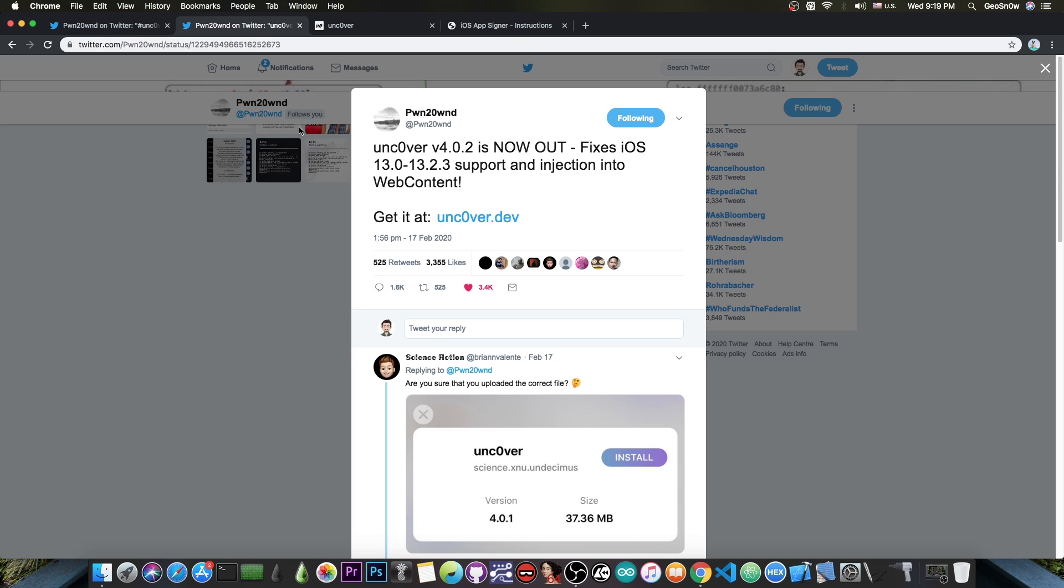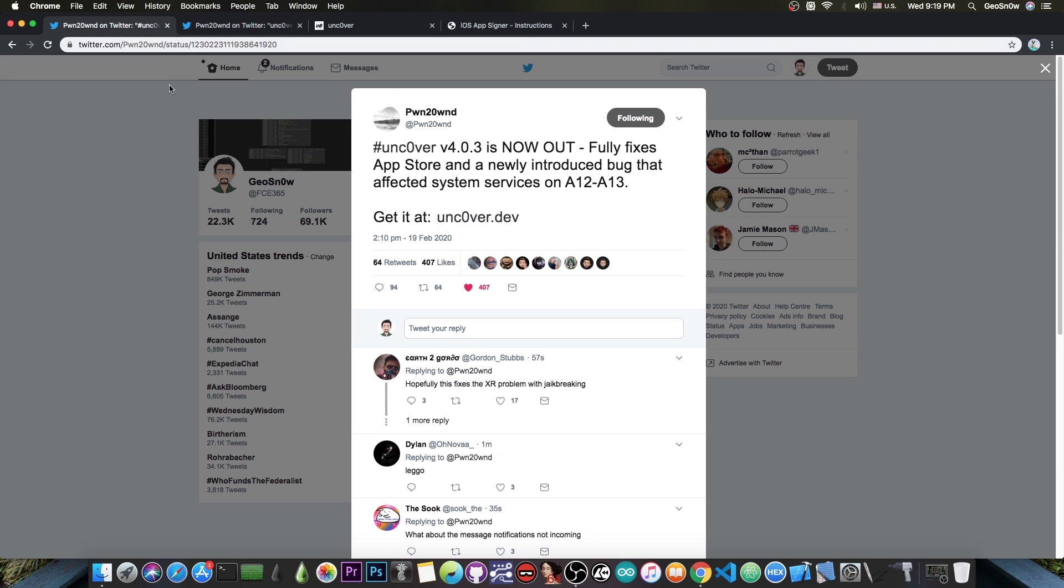Now with the 4.0.2 update it started to support 13.0 all the way up to 13.3 again. The latest version available now also actually fixes the App Store. The previous version also had the App Store functional, but the only way it got functional was by bundling AppSync, which is basically a tweak to the jailbreak itself which was actually a hack more than a fix.